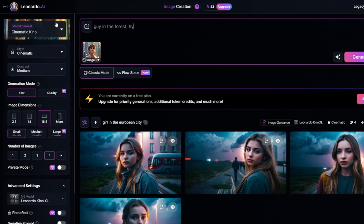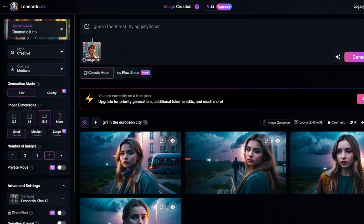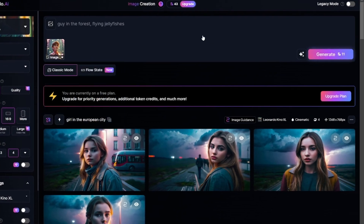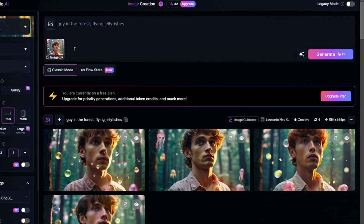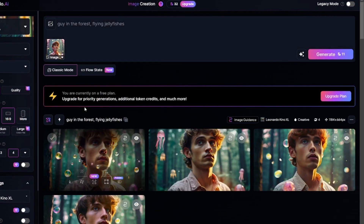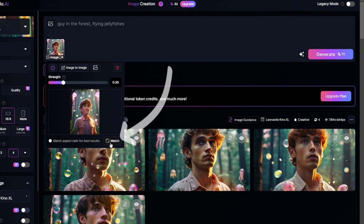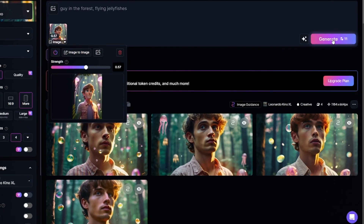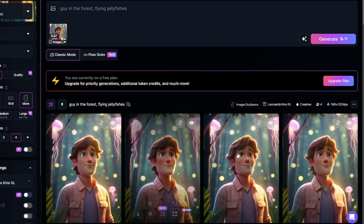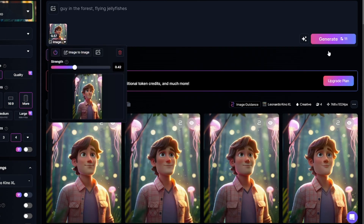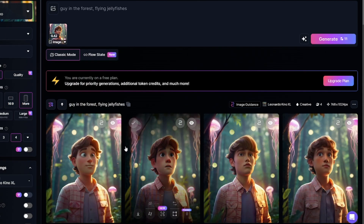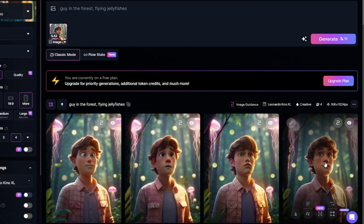In the prompt section, I'll just describe the uploaded image. Style will be creative, for example, and I'll leave strength at 0.3. The generated images have a different aspect ratio — I forgot to make them match. Click on the original image and use the match button. I increased strength to 0.57, and the generated image is a little too similar to the original. I wanted something more realistic.